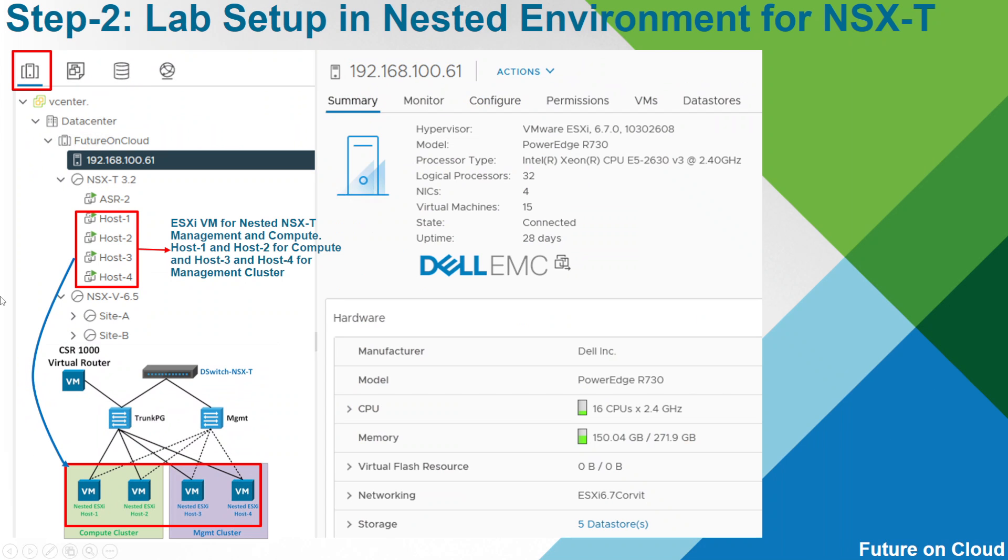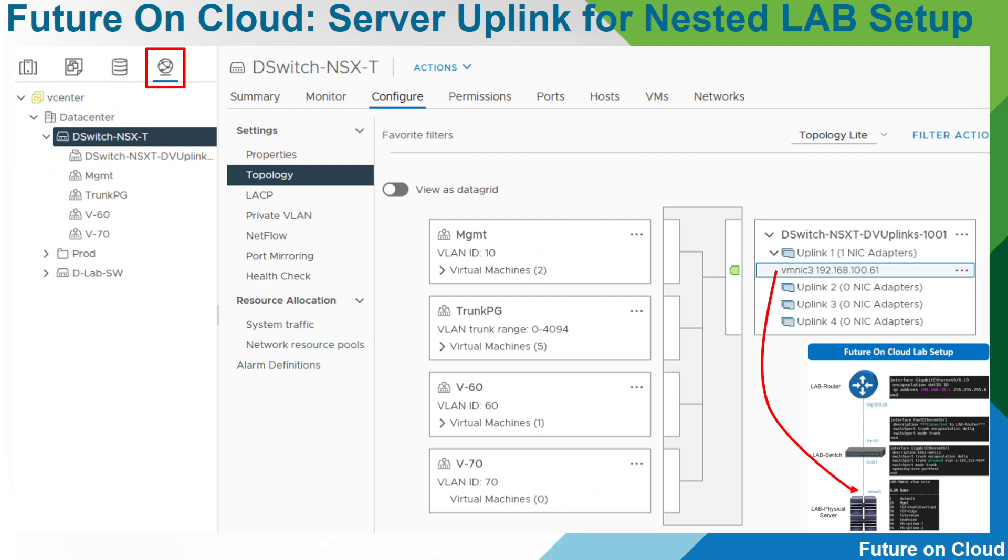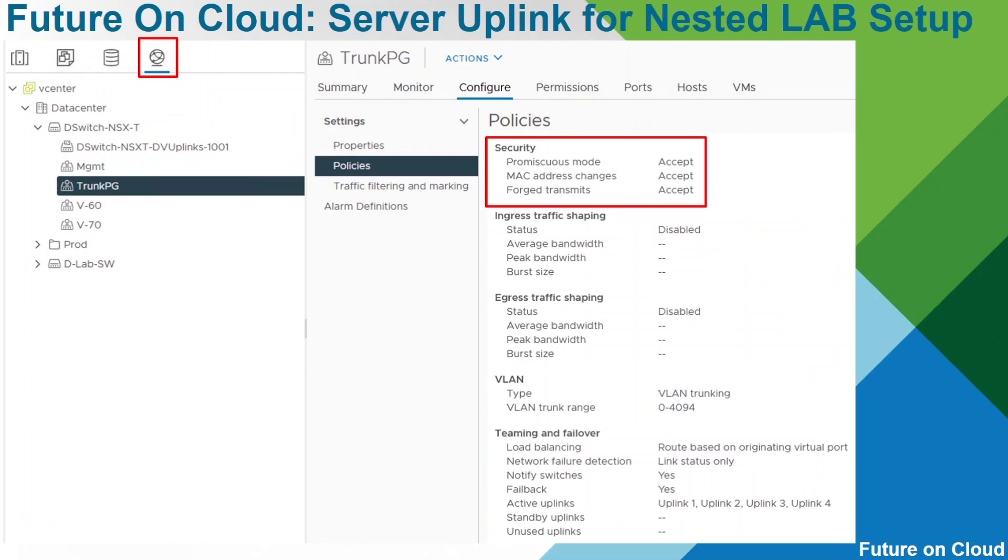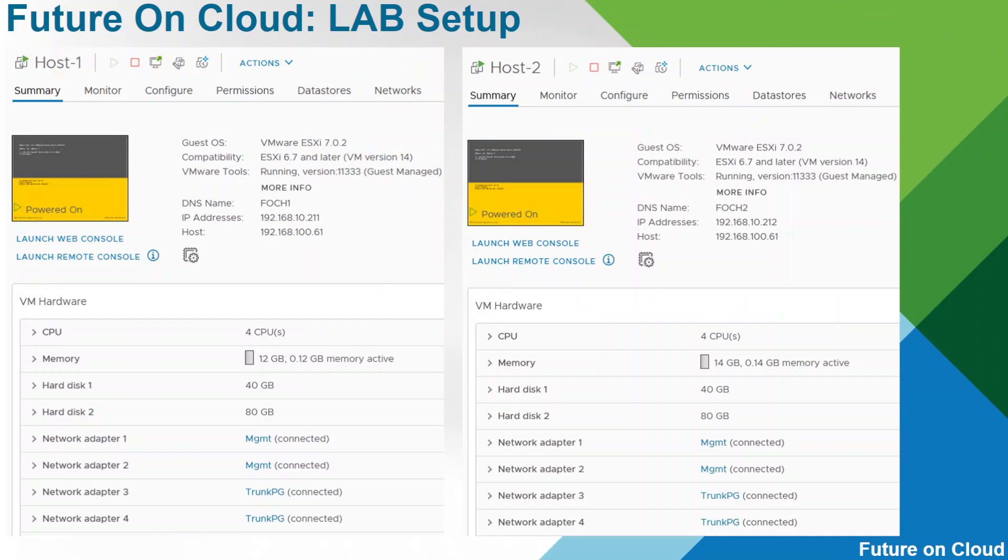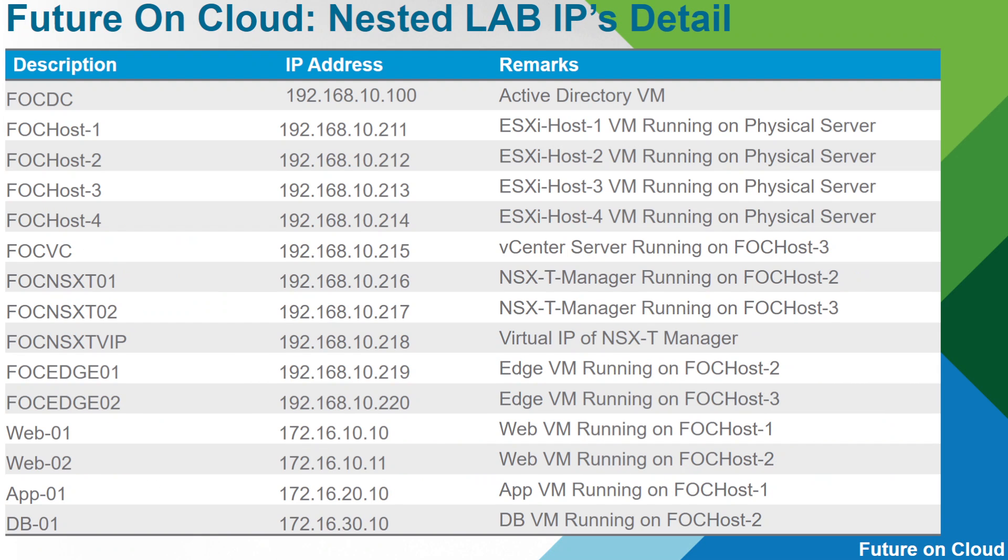So for the vCenter deployment I will use host 3 because host 3 and host 4 belong to my management cluster. All these settings have been applied. So let's look at the IP scheme.